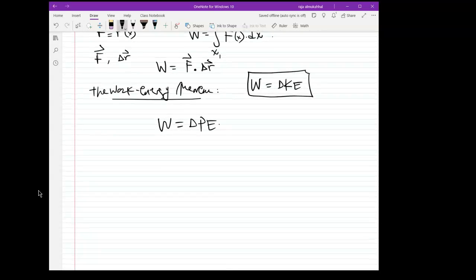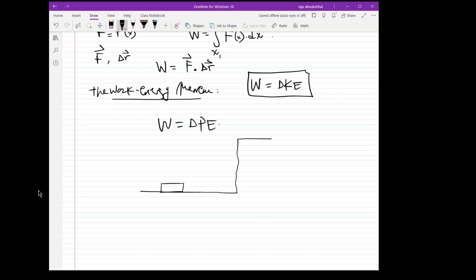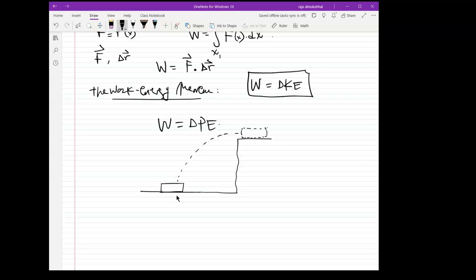What does that mean? Here is an example. Suppose I have a book sitting on a table, and there is a shelf above at a height y from the book. I want to take the book and put it on the shelf. In order for me to lift the book, I need to lift it with a force equal to the weight of the book.